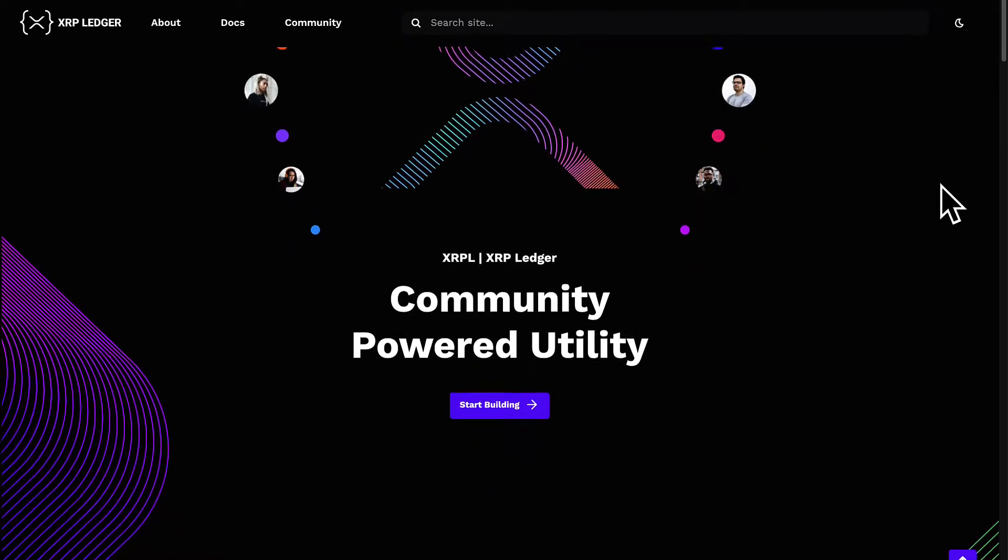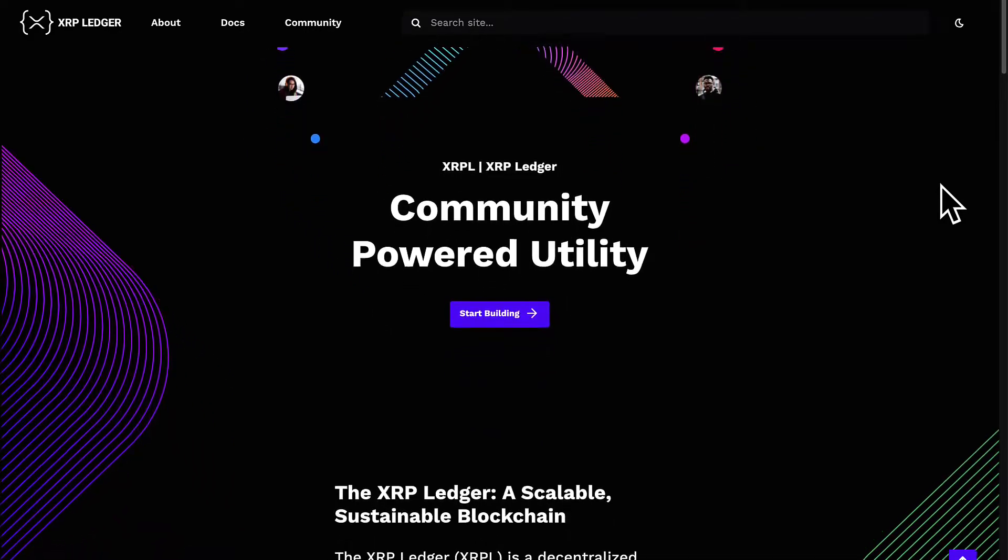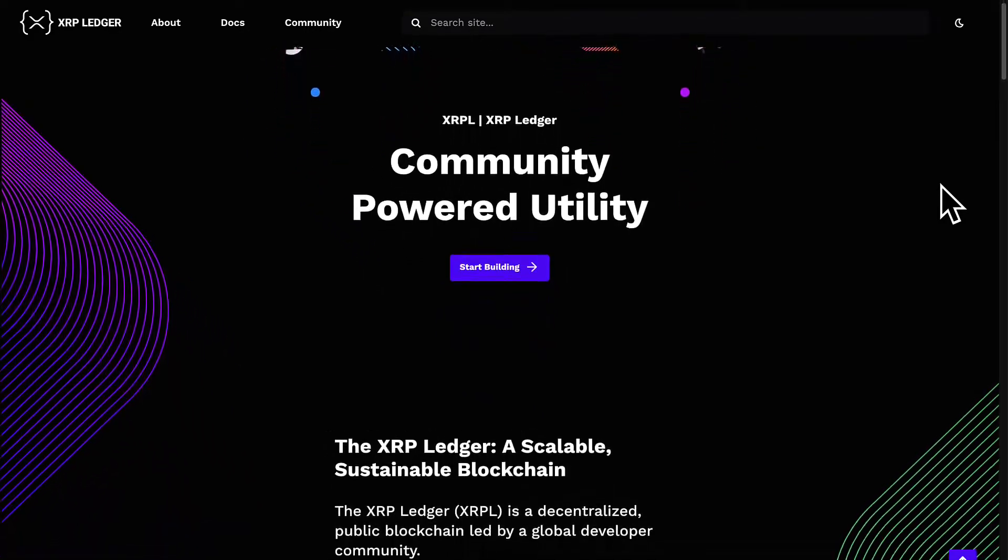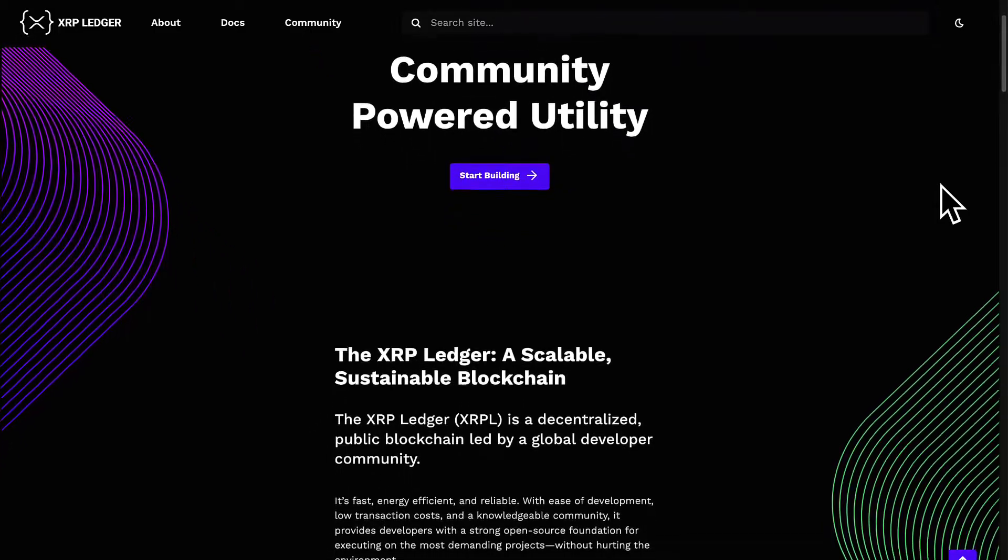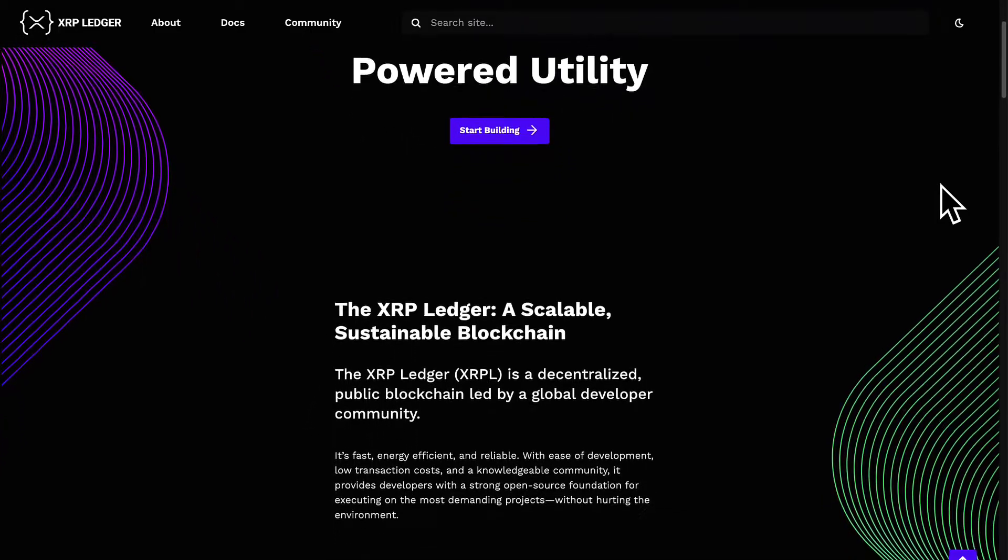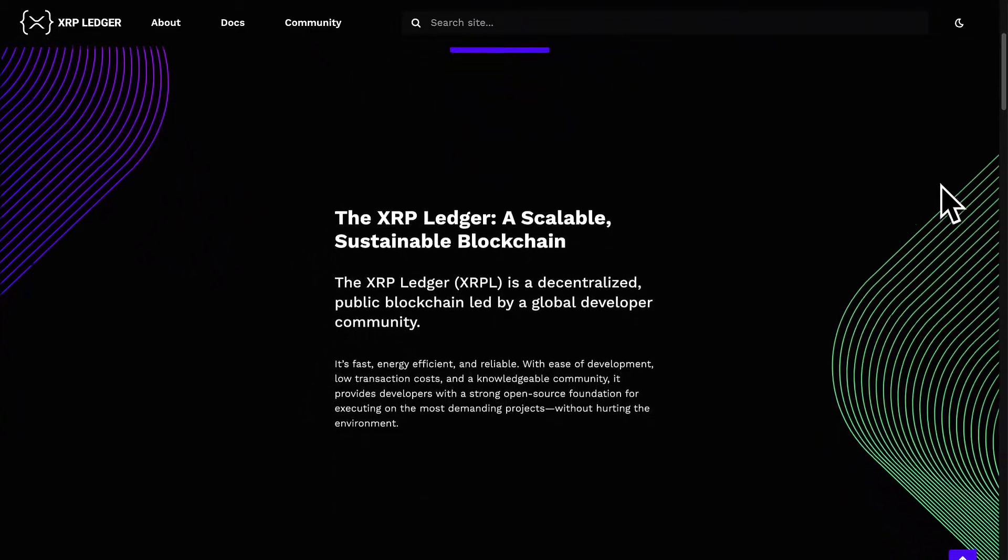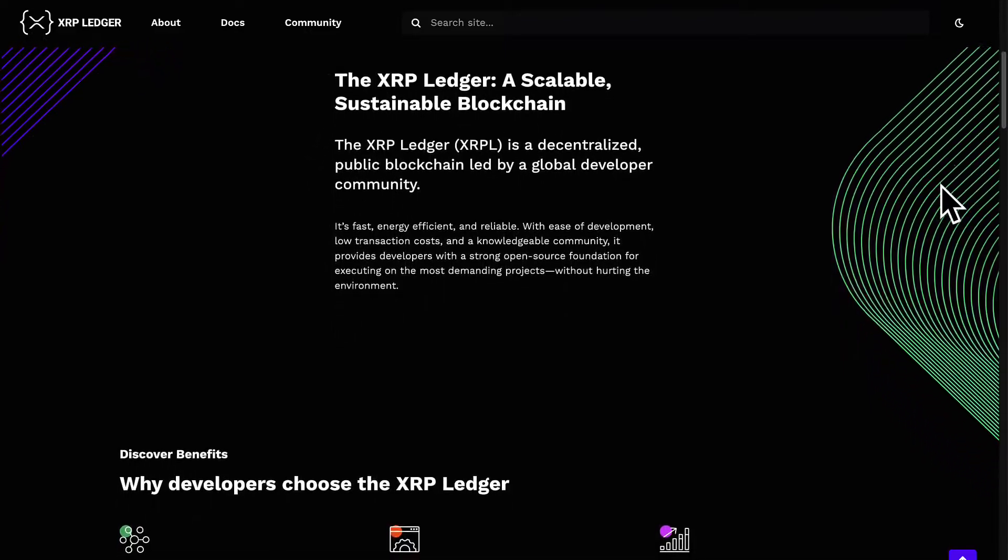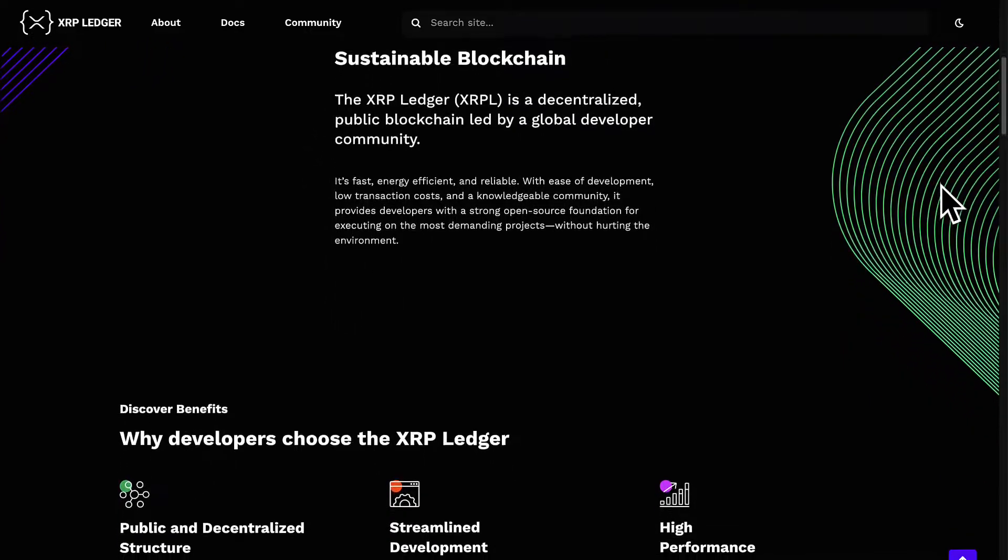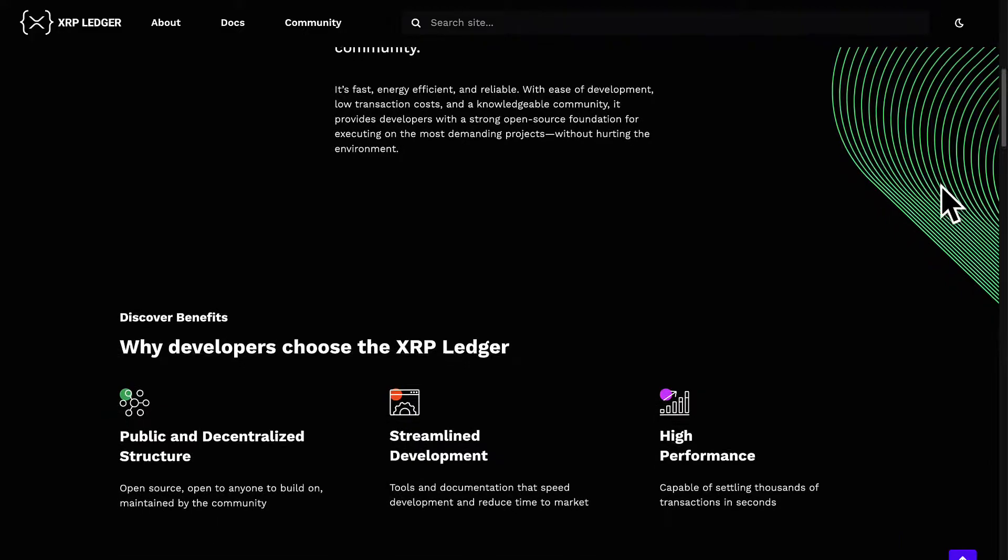The XRP ledger was built over 2011 and 2012, originally called Ripple. The XRP ledger is a deep layered ecosystem of software projects that power and enable an internet of value.